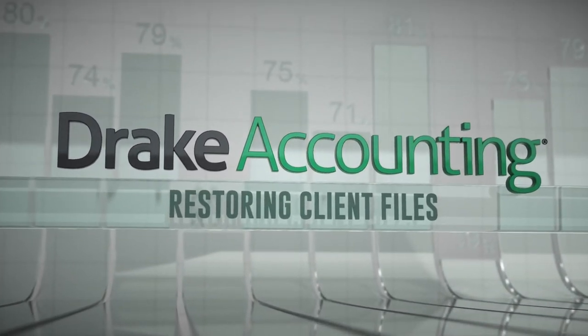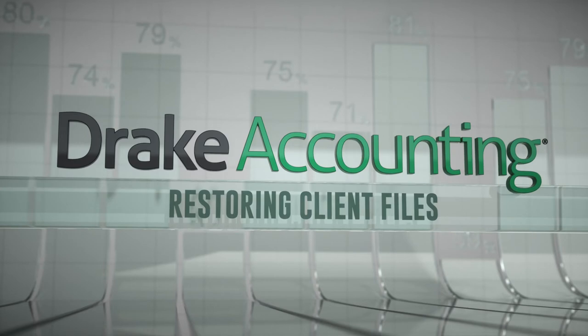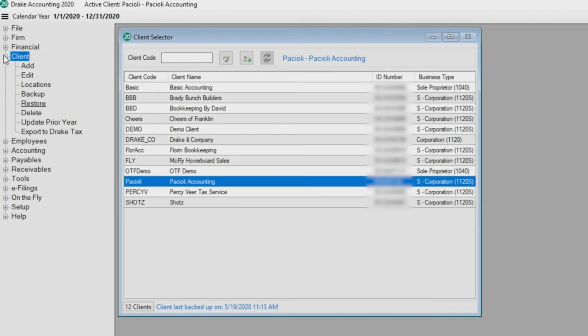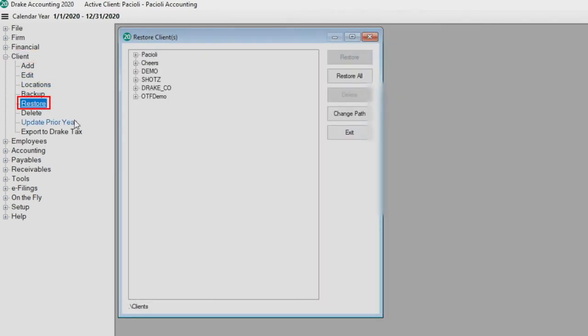When backups are taken in Drake Accounting, each backup file is named using the same naming convention: date and time that the backup was taken. To restore a client file, go to Client Restore. The current backup path is displayed.